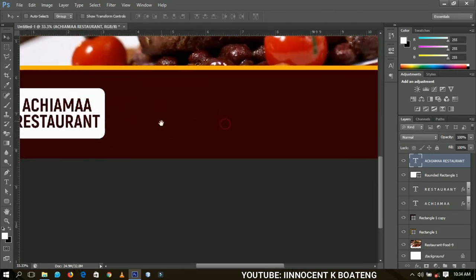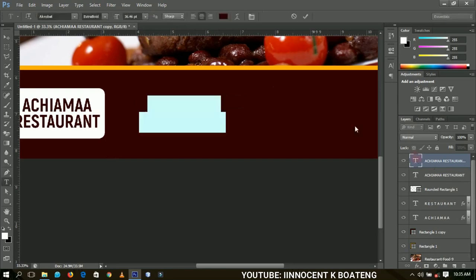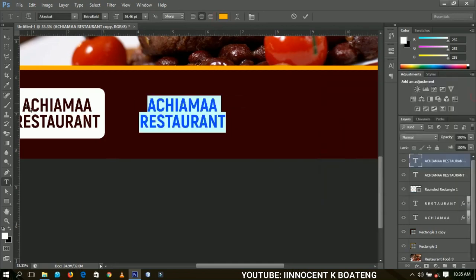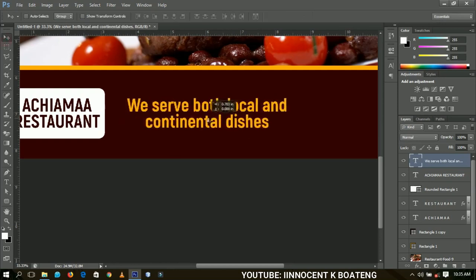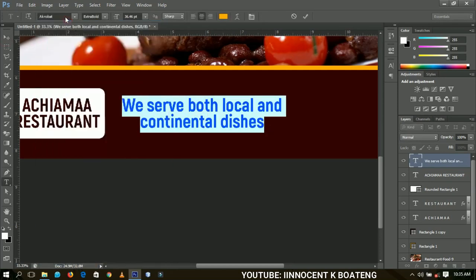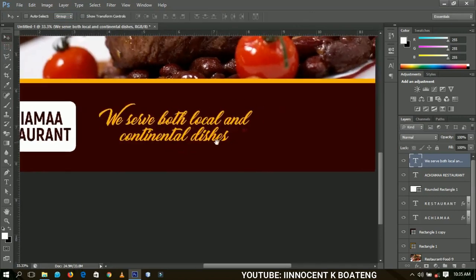Now what do you actually do at Achama Restaurant? I'm going to edit this text and type in a quick description. I'll change the font to something like Messenger Pigeons, and bring it right here.